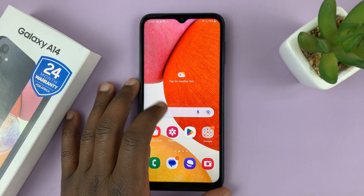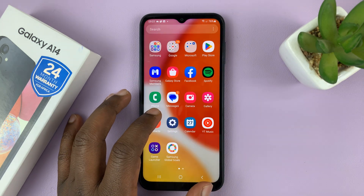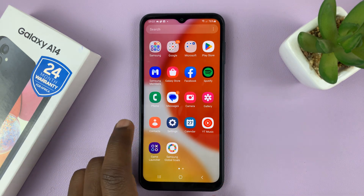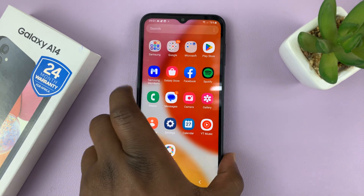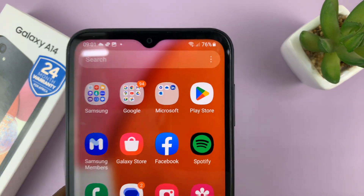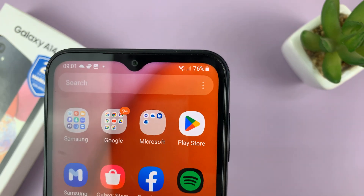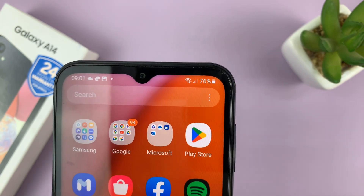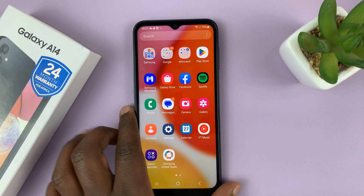I have the Samsung Galaxy A14, and I'll be showing you how to show or hide the battery percentage on the status bar of this phone. So as you can see, currently you can actually see we have 76% battery left.